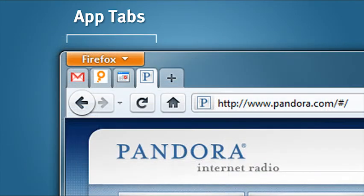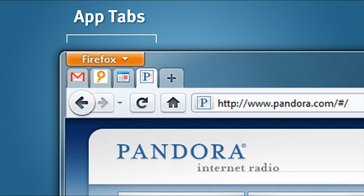App tabs appear on the far left side of your tab strip, and they will appear in a special set inside of Tab Candy. App tabs will automatically open when you launch Firefox, and you can't accidentally close them.